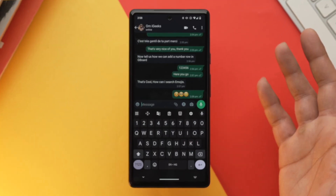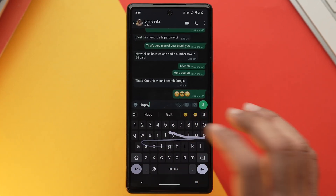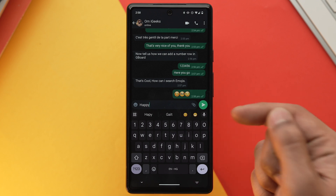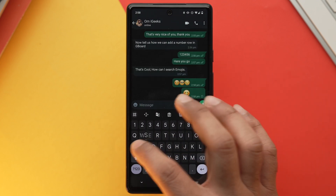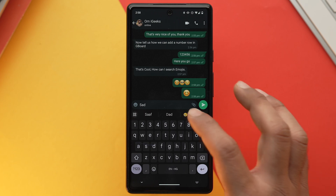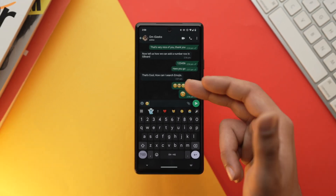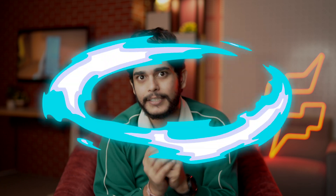There's also another method: type a word in the text field and Gboard will suggest some emojis related to that word. The caveat is you'll only get two to three suggestions, which may not always contain your desired emoji.